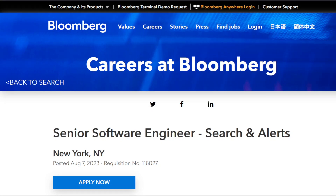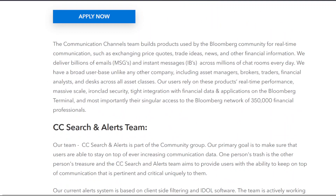Senior Software Engineer, Search and Alerts, New York, New York. The Communication Channels team builds products used by the Bloomberg community for real-time communication, such as exchanging price quotes, trade ideas, news, and other financial information. We deliver billions of emails, messages, and instant messages across millions of chat rooms every day.